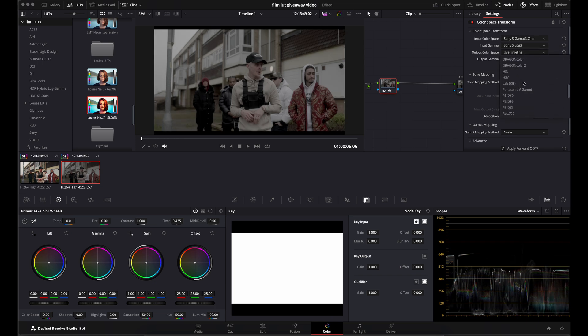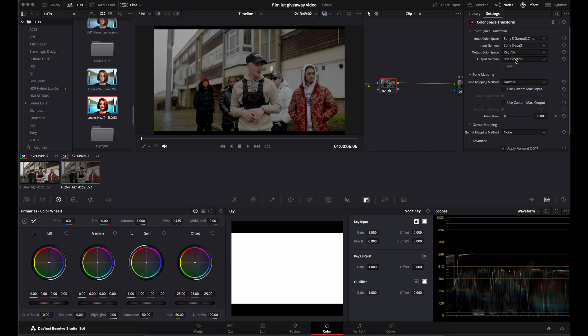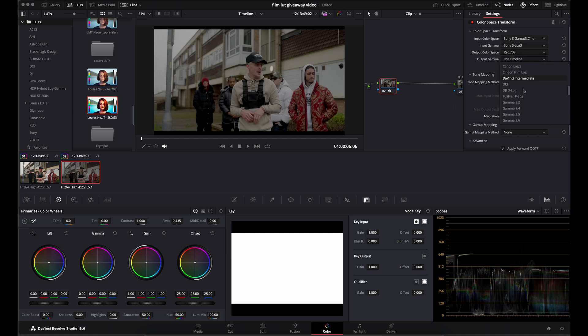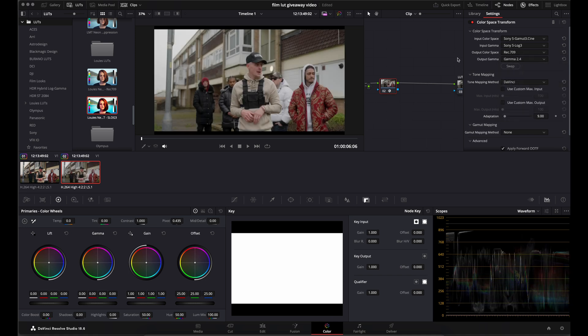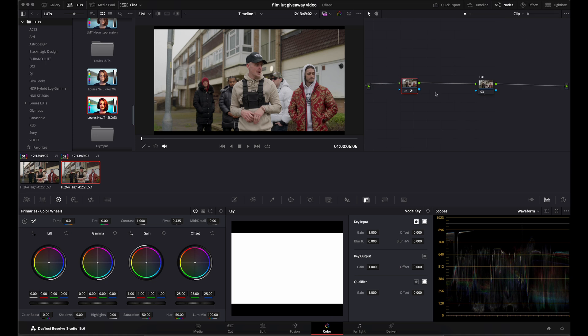Output color space, I want to navigate to Rec.709. And output Gamma is obviously Gamma 2.4. So what that's done is that's taken my S-Log3 footage into Rec.709. And as you can see, I've got my empty LUT node afterwards.